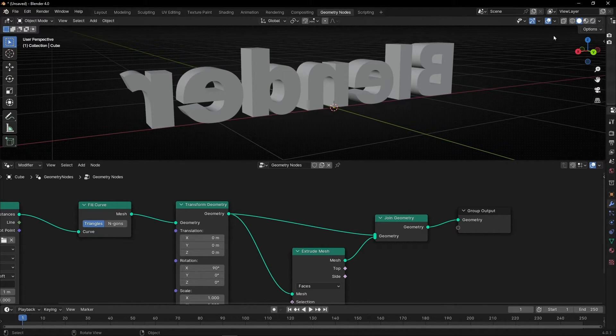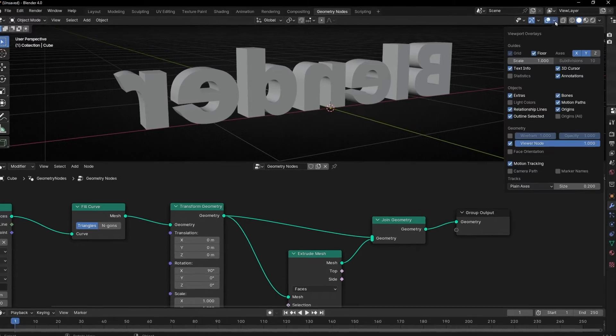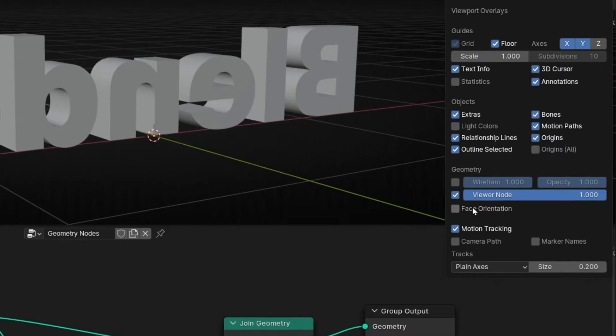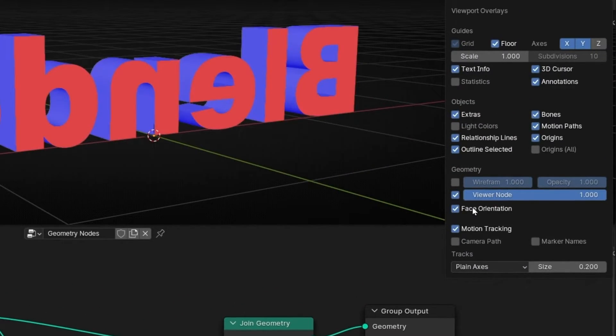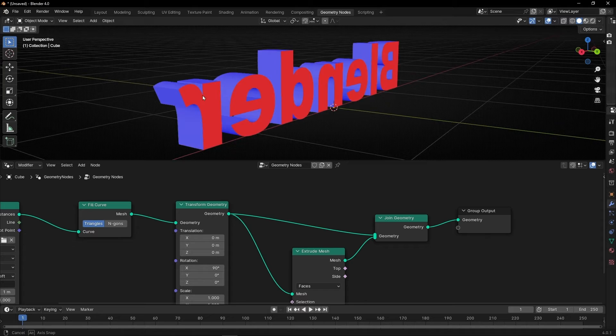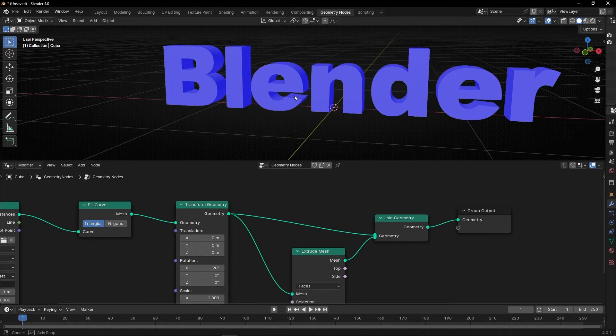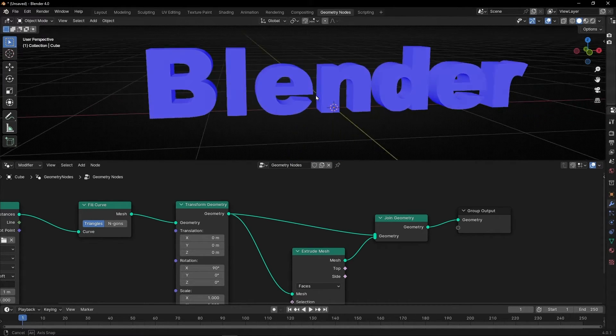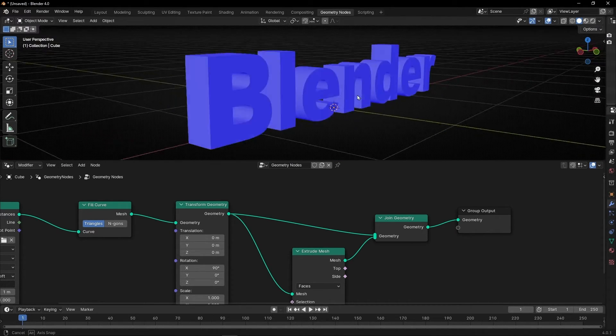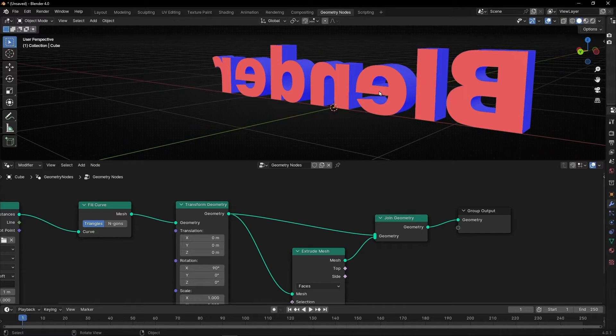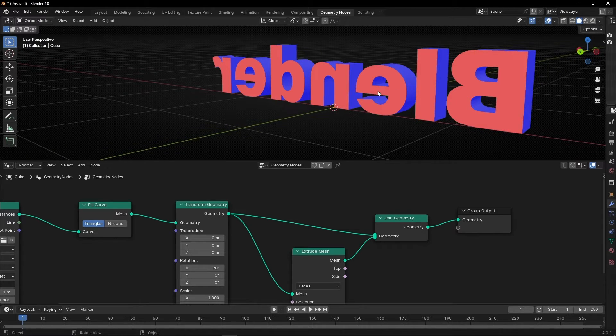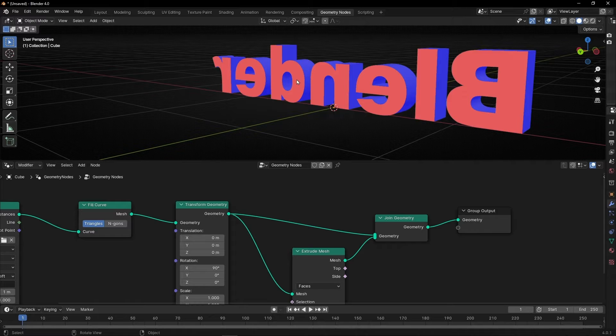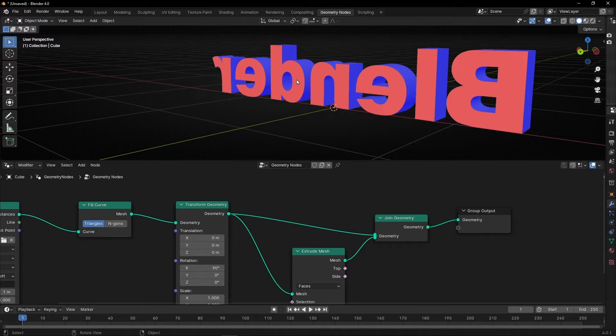Because if we go here and we select Face Orientation, you can see two colors. The blue color means that the normals are outside. However, the red color means that the normal is inside. So we need to reverse this. Why? You don't have to do it. But if later you want to play with the normals, always is better to do this. How to do it? It's really easy.